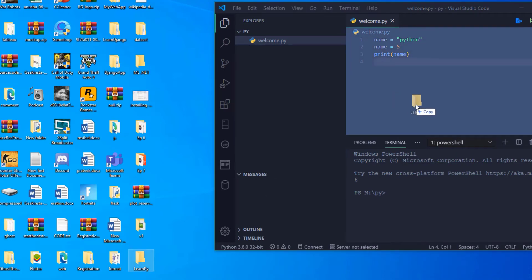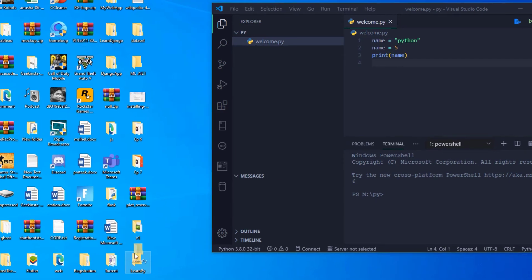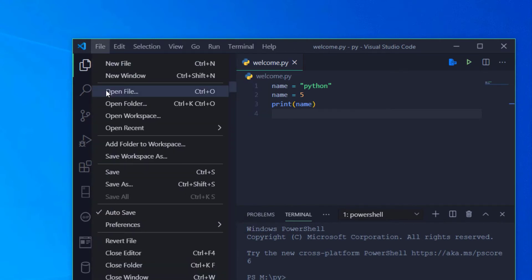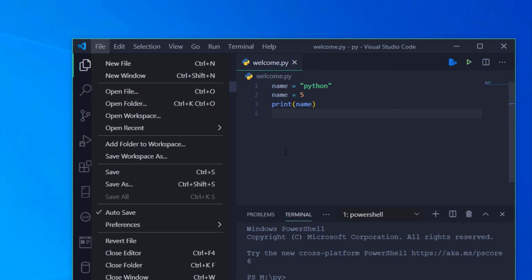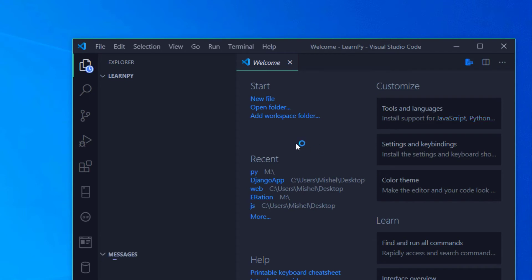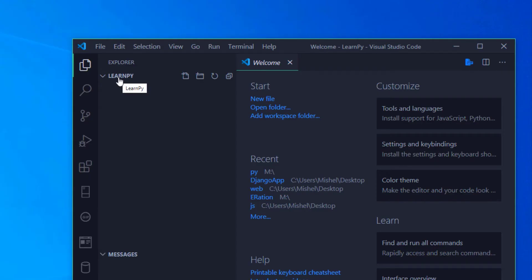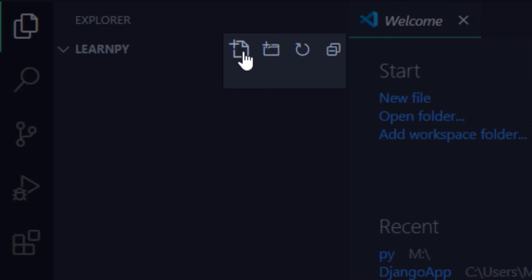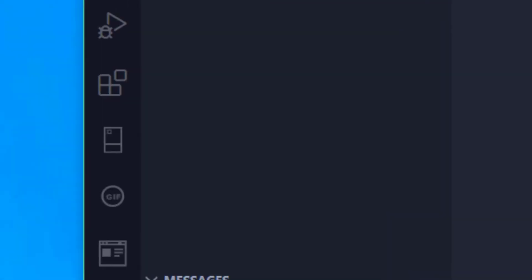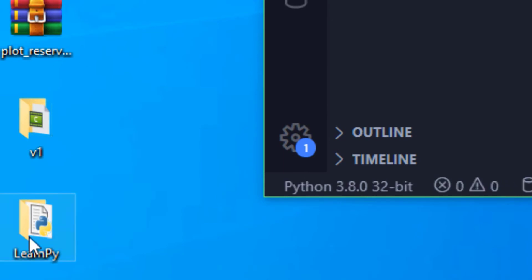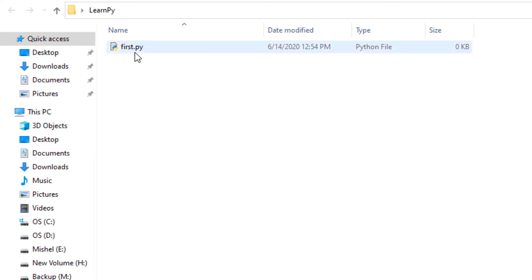I will drag the folder and drop it to open it. I will drag and select the new file, then click and type the file name. I will enter the name of the Python program — first.py — and create the file. We select the folder and first.py is created.